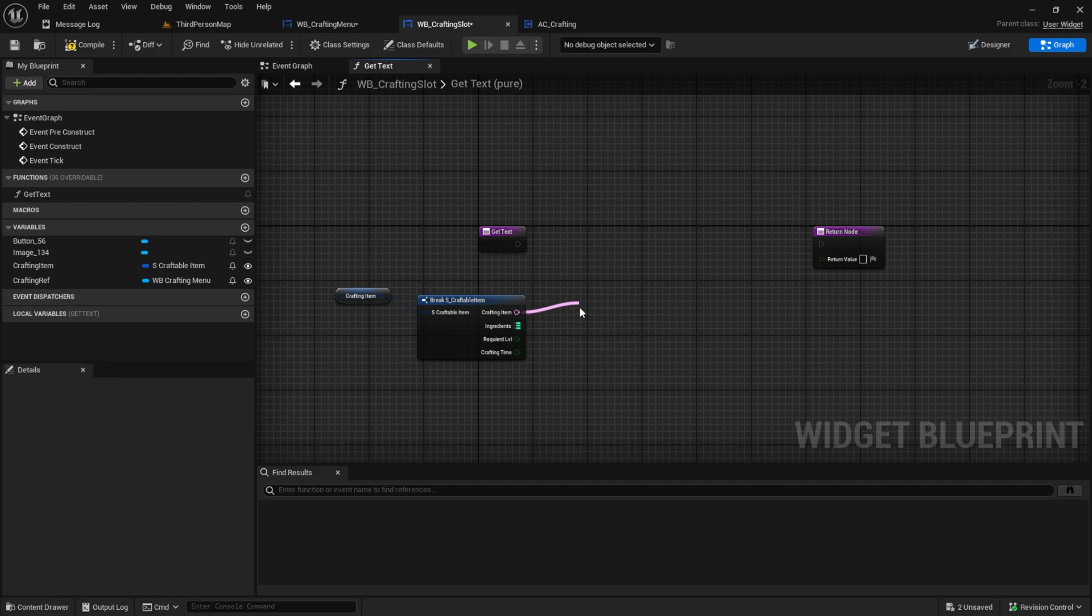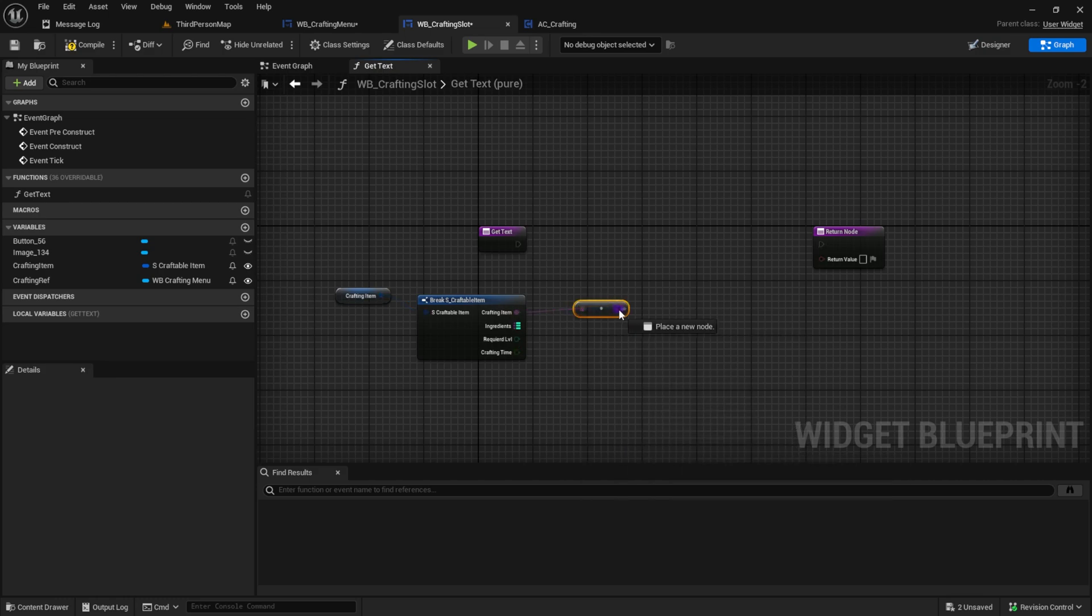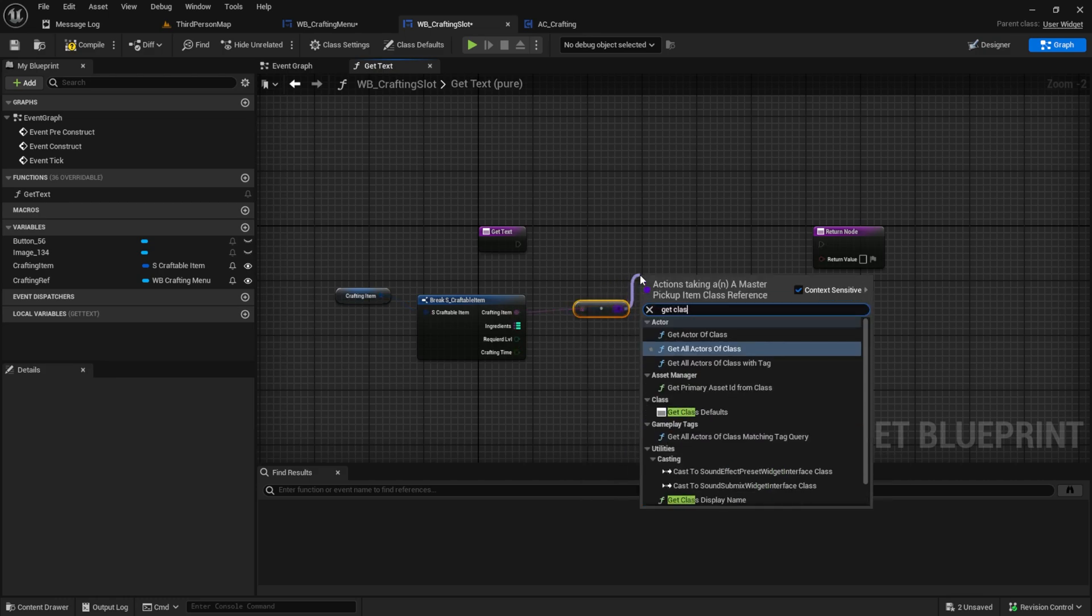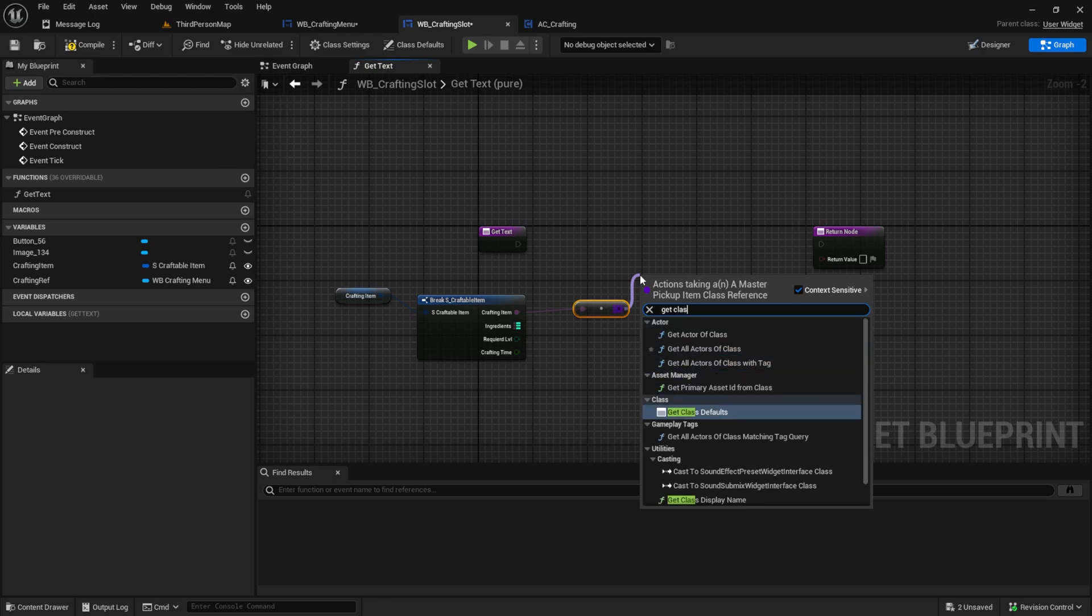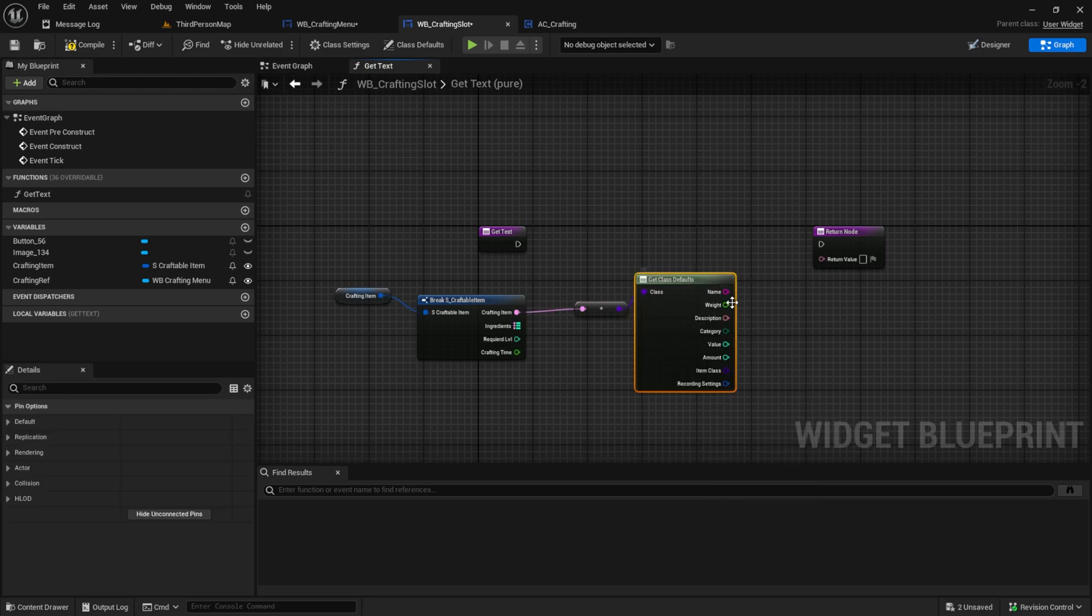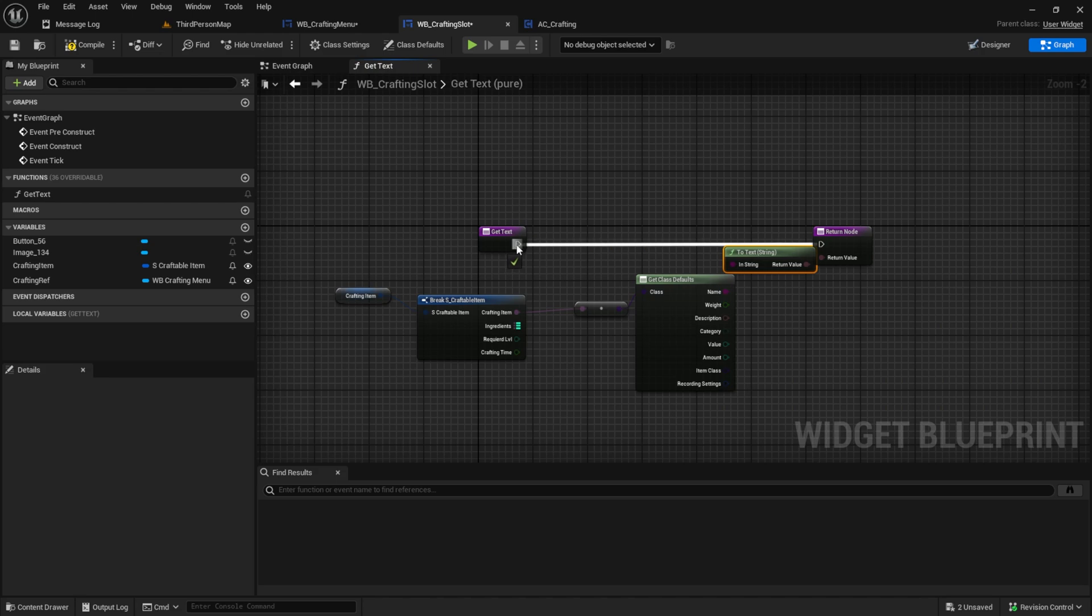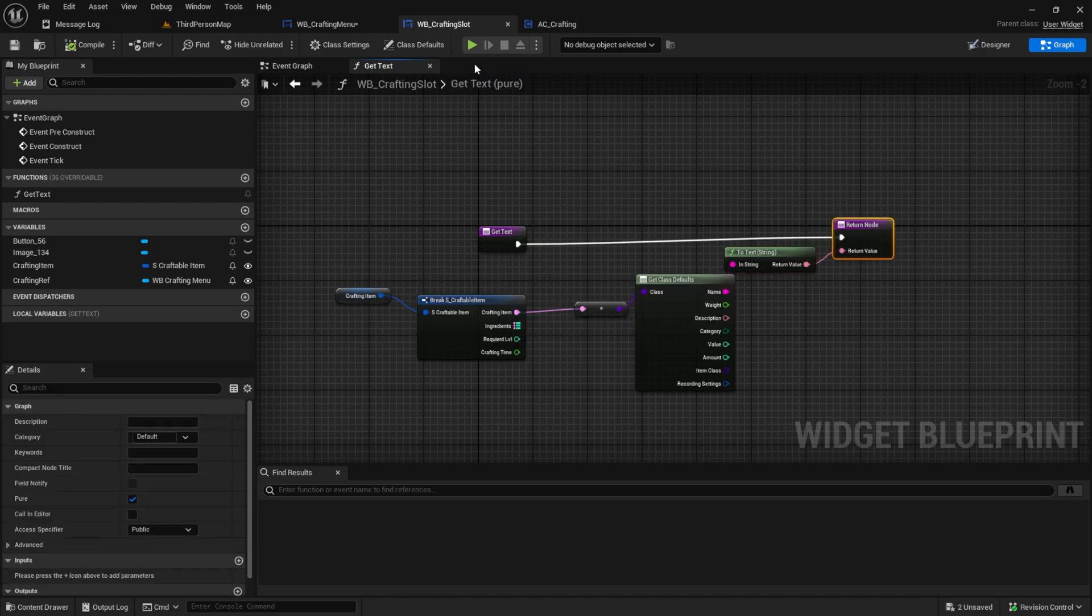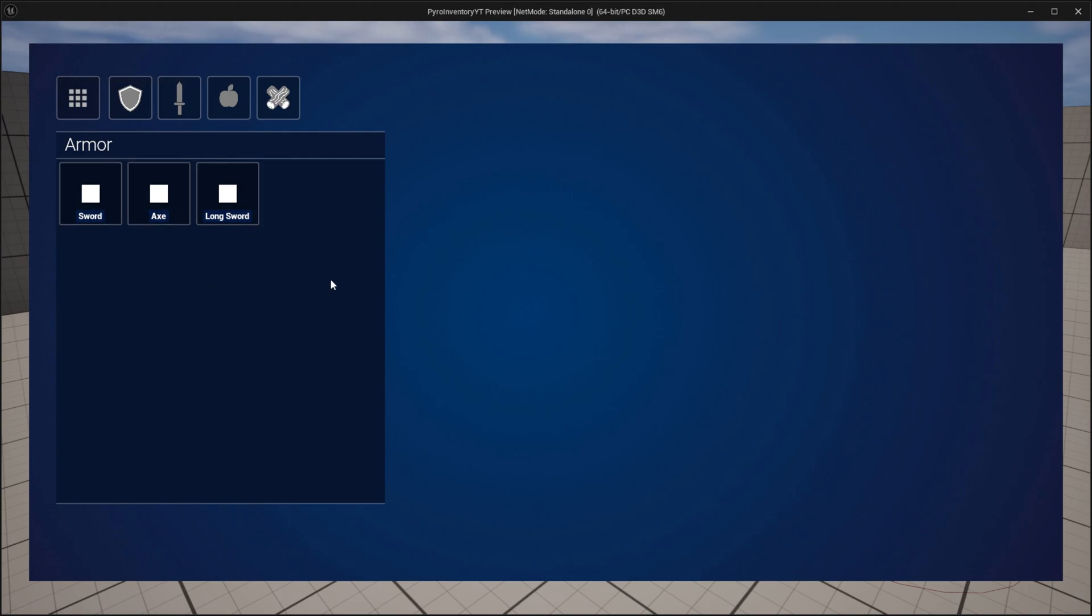So we can now be sure that the asset is always loaded into the memory when we have it in our inventory unlocked. Now we can just get the soft reference or we can resolve it and then we can get the class defaults. This one and we can just plug the name in here and we can save. Hit play and open the crafting and you can now see sword, axe, and long sword.